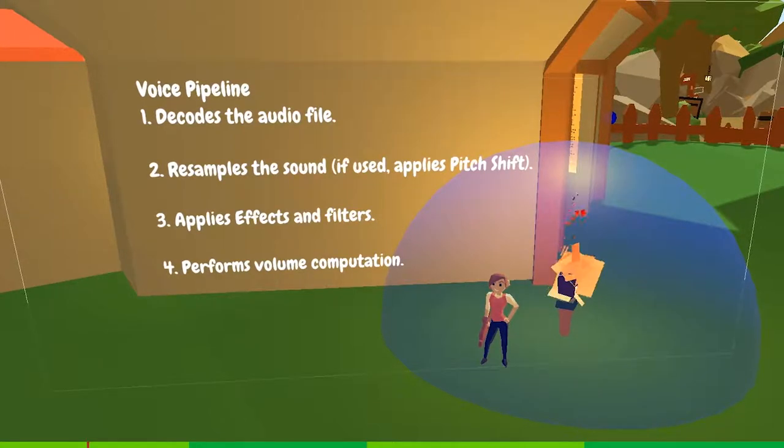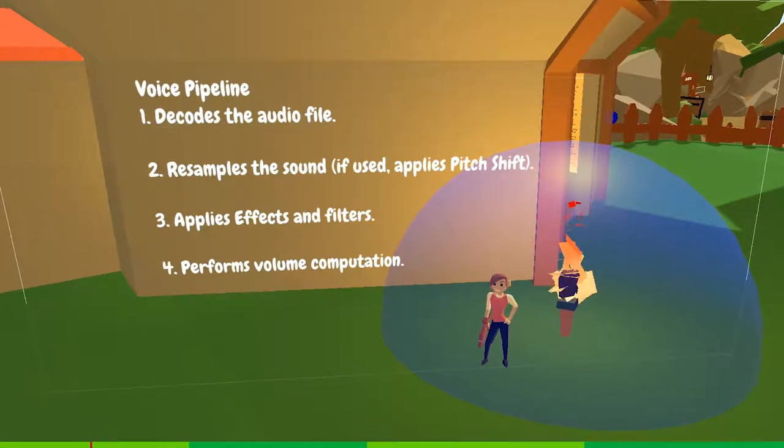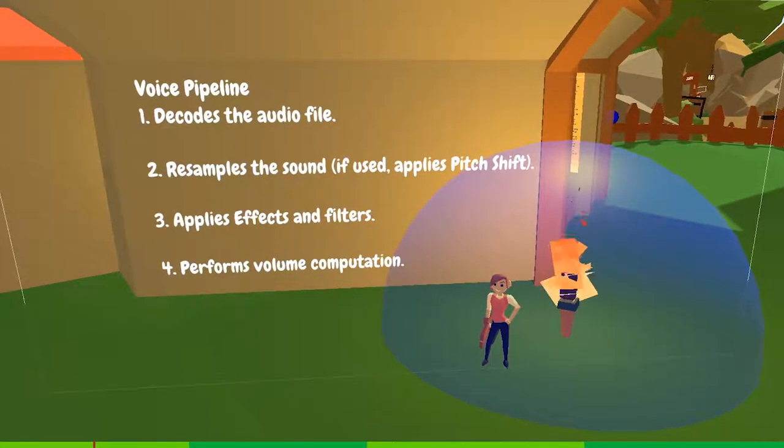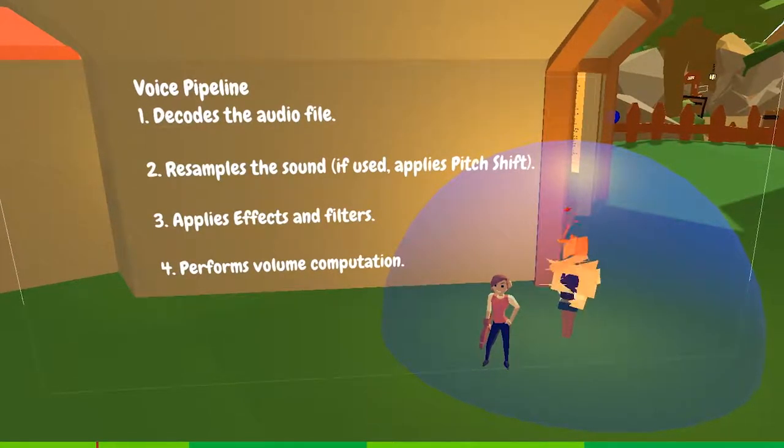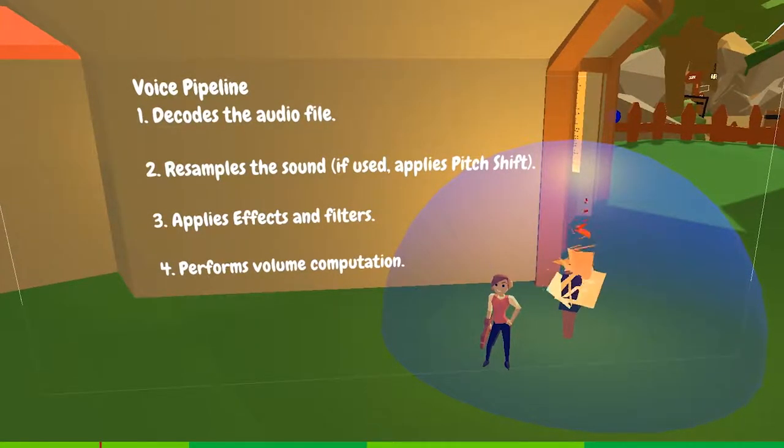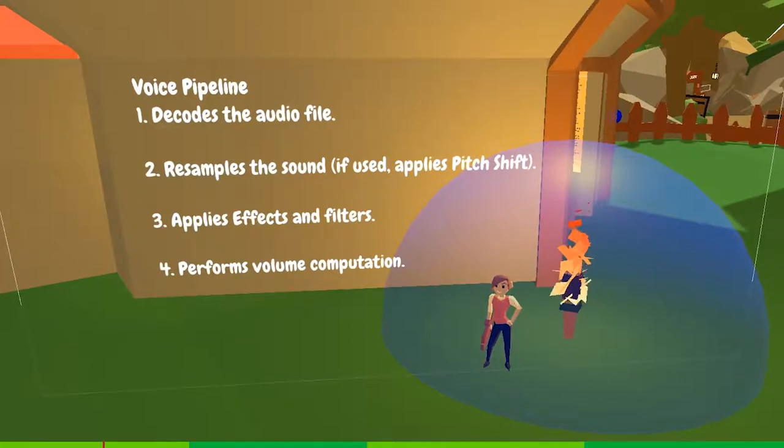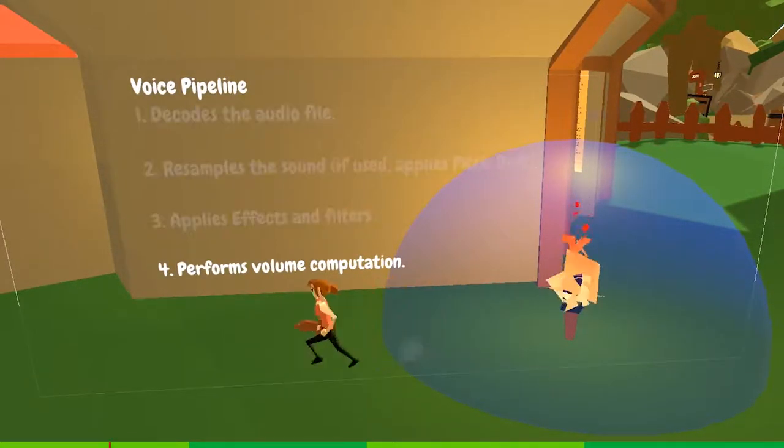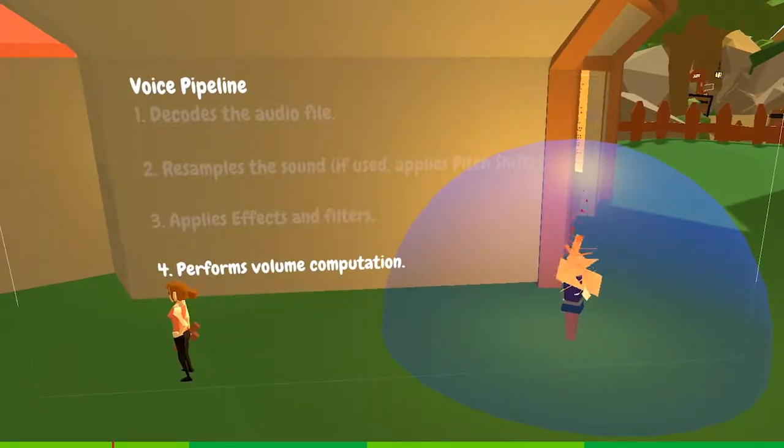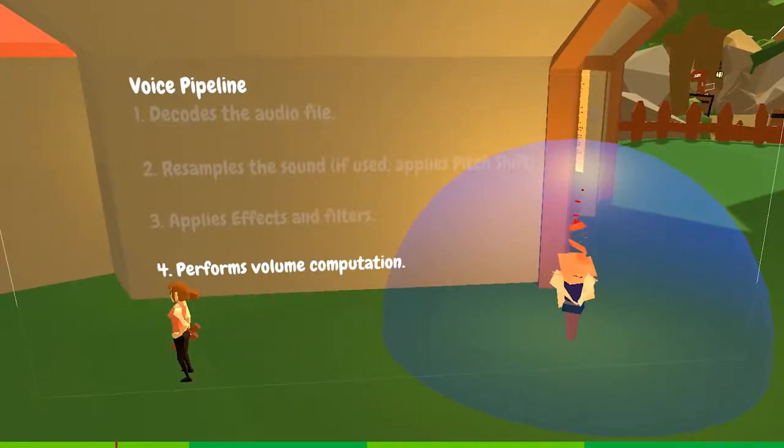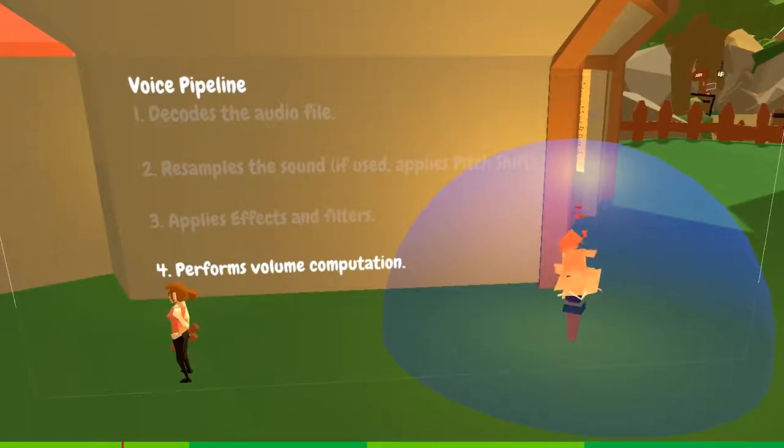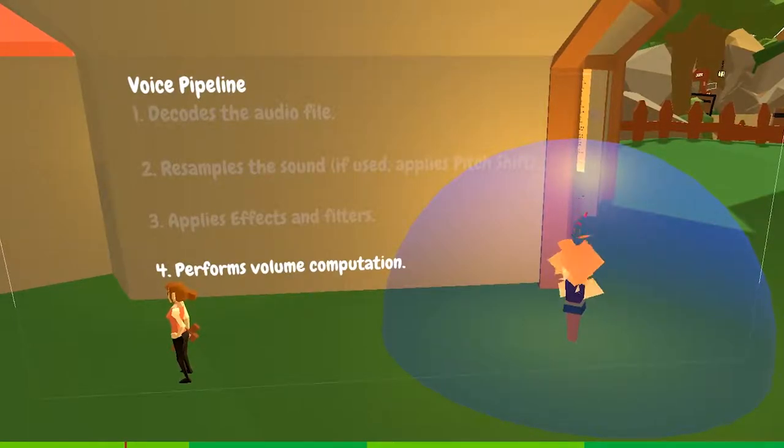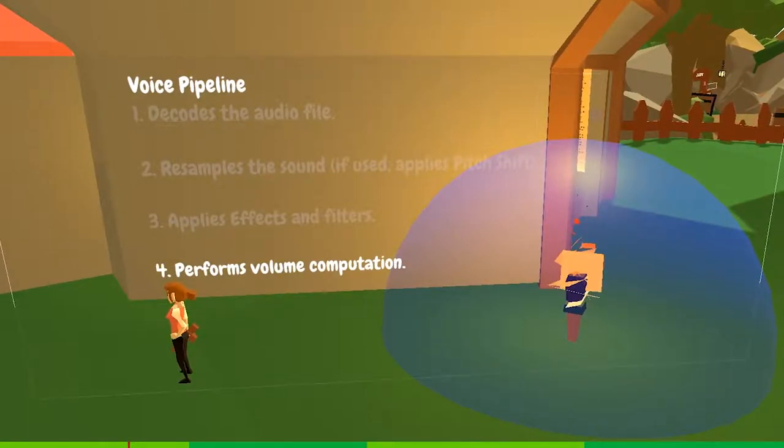So when the listener is inside the sphere, the listener is able to hear the sound and all these steps will be processed. But when you exit the trigger and are not able to hear the sound anymore, the first three steps are performed unnecessarily.